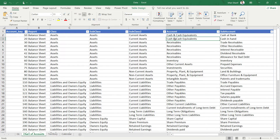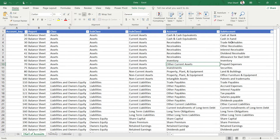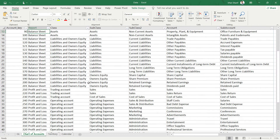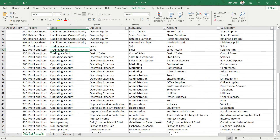In Current Assets we have Cash and Cash Equivalents, Receivables, Inventory, and Other Current Assets. Within Receivables, there are four different types: Trade Receivables, Other Receivables, Trust Receivables, and Dividend Receivable. You can classify all of these under Receivables, which are part of Current Assets, which along with Non-Current Assets are part of Assets, and then all Assets, Liabilities, and Owners' Equity are part of the Balance Sheet.